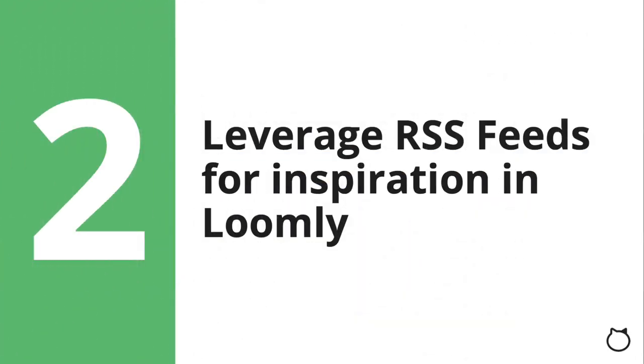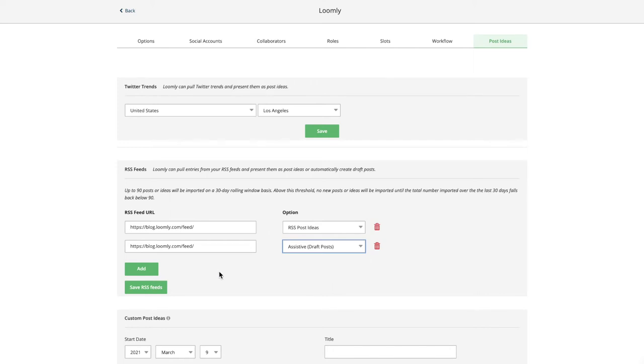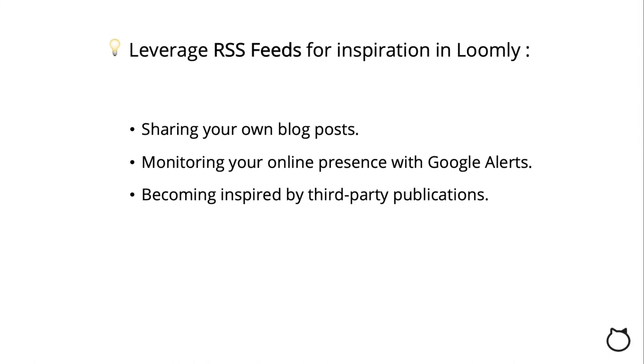Leverage RSS feeds for inspiration in Loomly. You can either turn items from your feeds into post ideas or into draft posts. You can take advantage of this feature for inspiration by sharing your own blog posts, monitoring your online presence with Google Alerts, or becoming inspired by third-party publications.